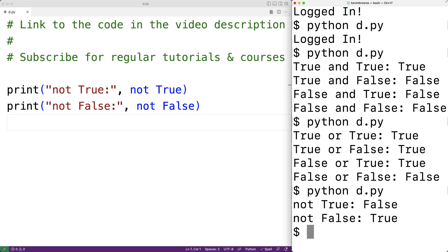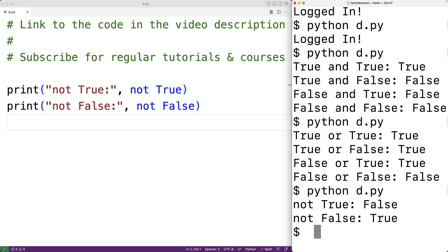Another interesting thing about these operators is that they use lazy evaluation. What that means is that the second operand is only going to be evaluated if it's actually necessary. For example, with the or operator, if the first operand is true, it doesn't matter what the second operand is — the expression is going to evaluate to true either way. So the program doesn't actually need to evaluate the second operand, which could save the program from having to do some work.